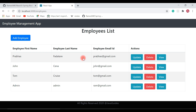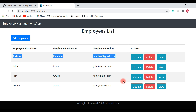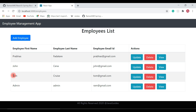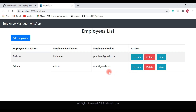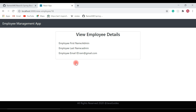The update functionality is working as expected. Now we're going to delete a few employees. I'm going to delete the Tom employee — click the Delete button corresponding to this employee. Then let's delete one more employee — the Johnson employee. Delete functionality is also working as expected. Now let's view the employee details by clicking the View button for the Admin employee.